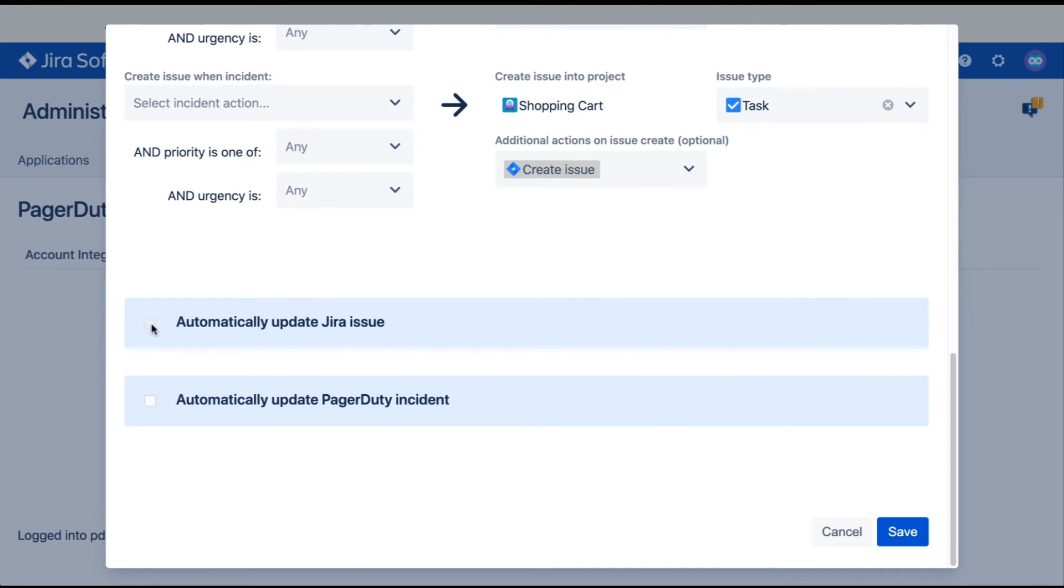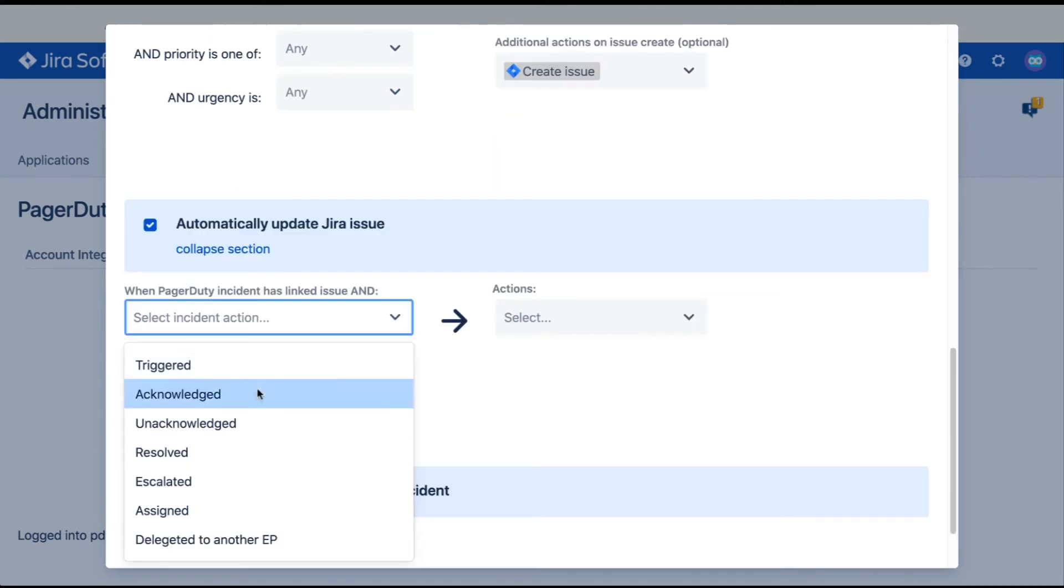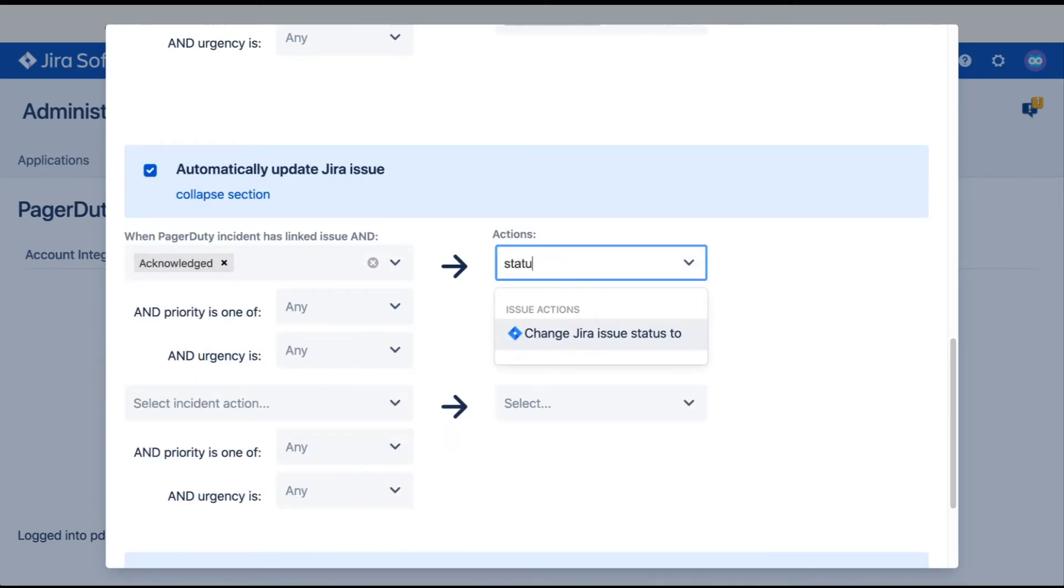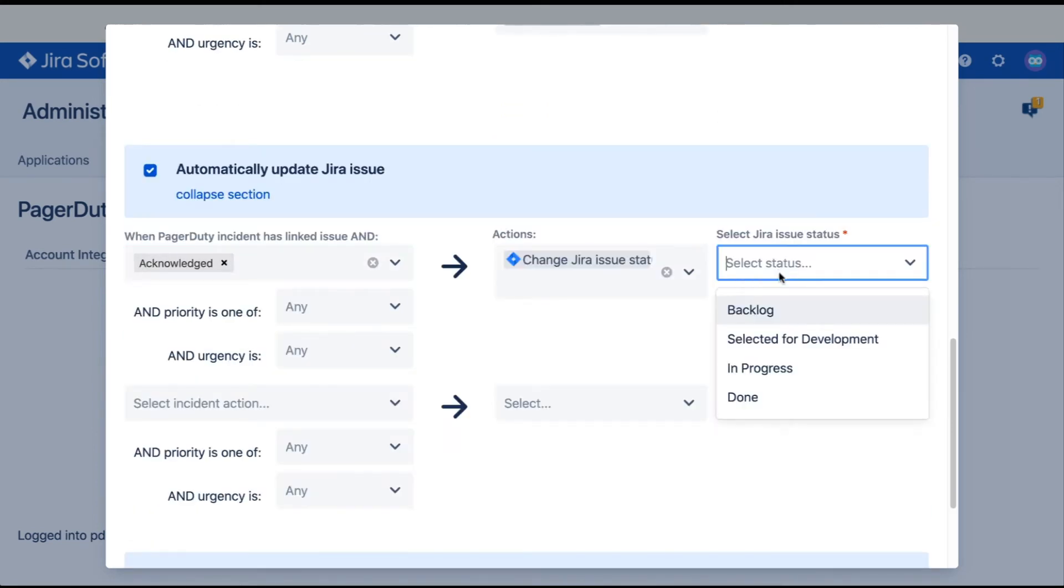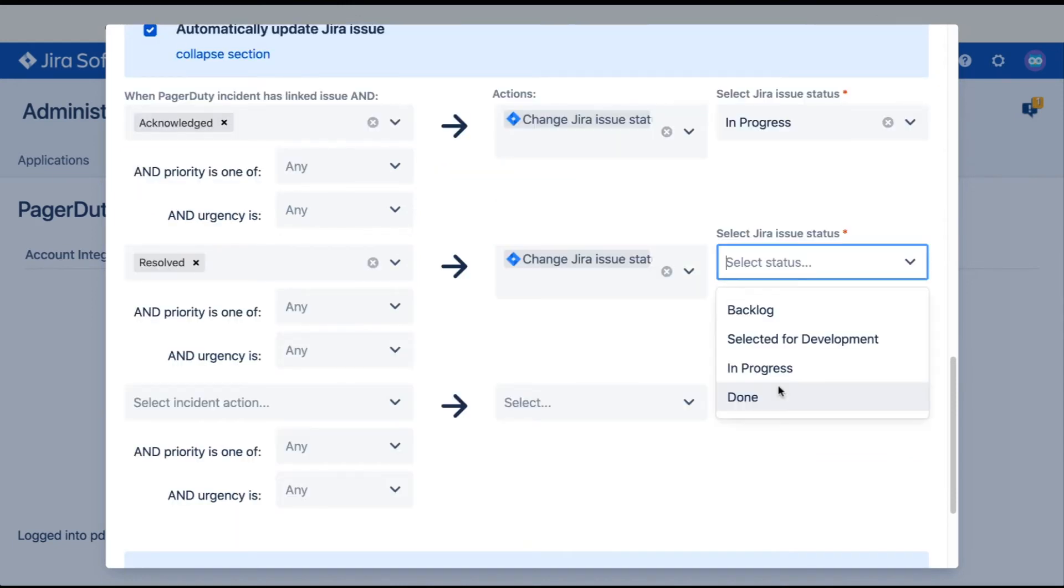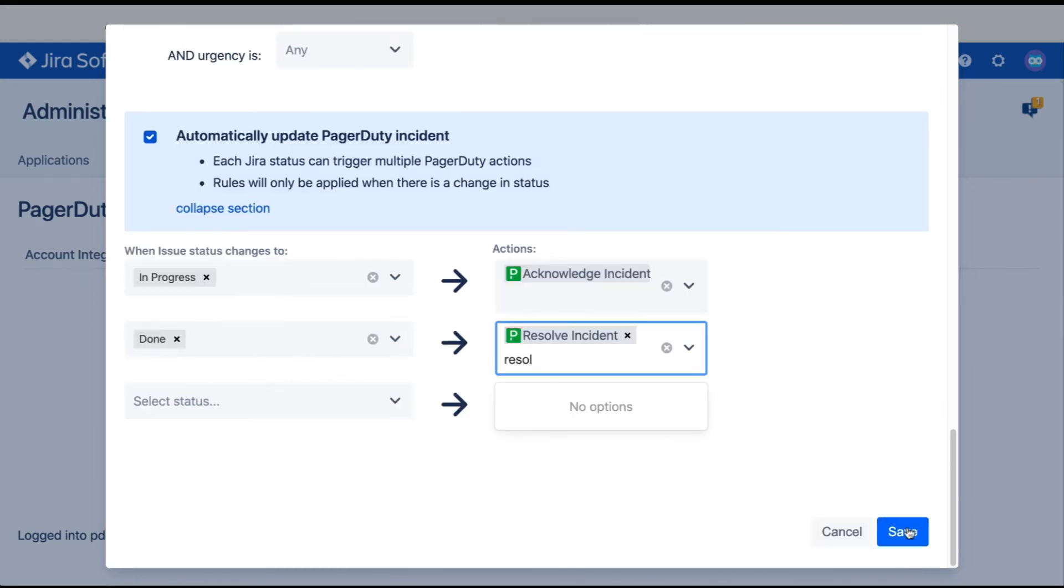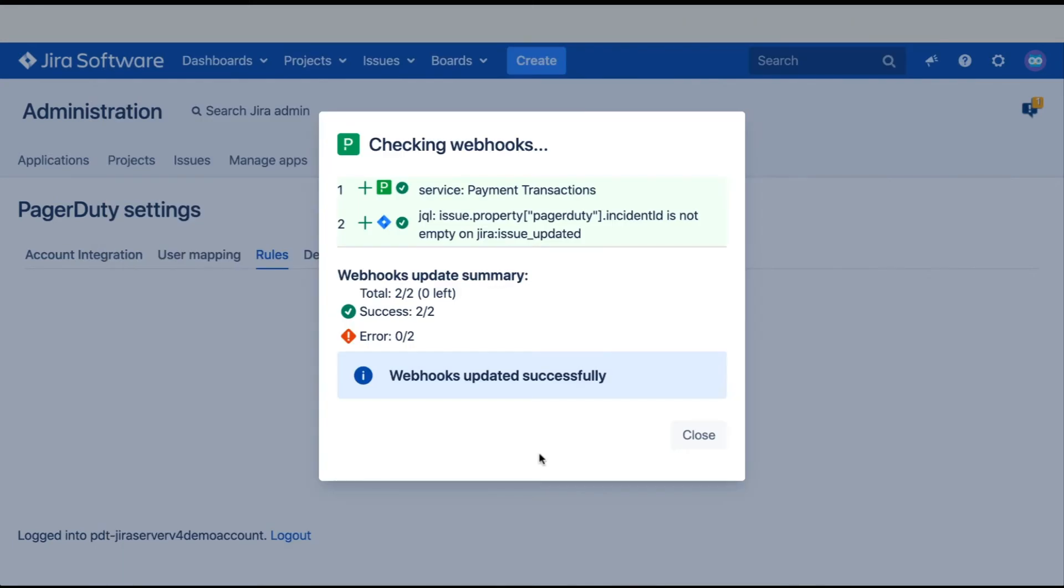I also want to keep my Jira issues and PagerDuty incidents in sync when the status changes, so I'm going to configure the last two sections to map statuses. When I have finished setting up a rule, I will click Save and get a confirmation that my webhooks were saved correctly.